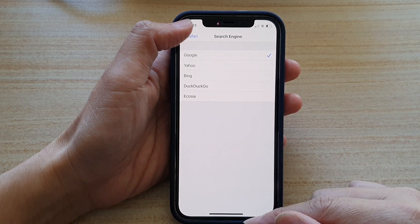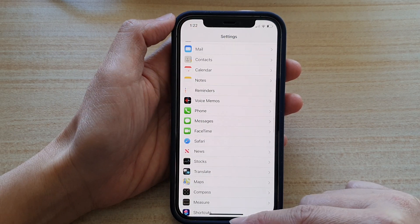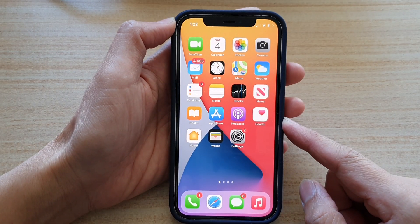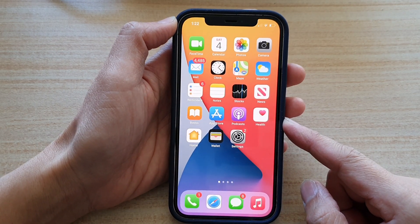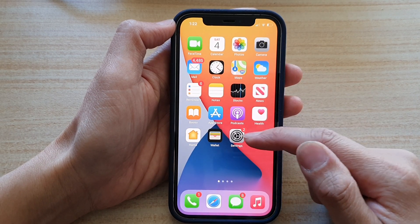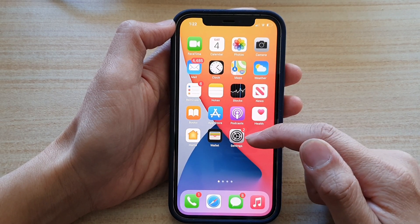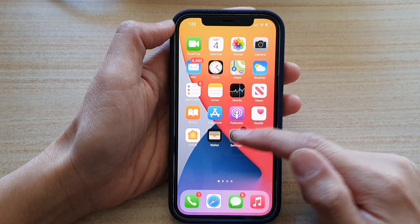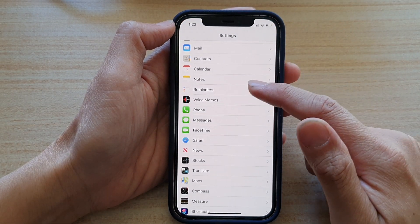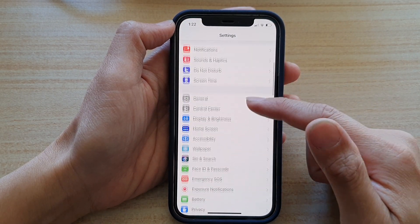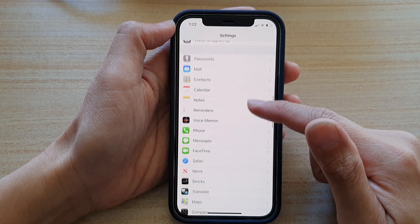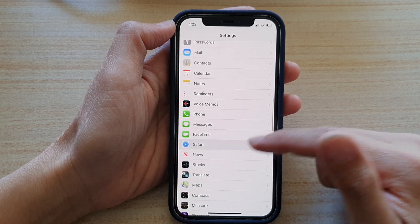So first, let's go back to the home screen by swiping up at the bottom of the screen. Next, we're going to tap on Settings. Tap on Settings, and then we go down to tap on the Safari web browser.